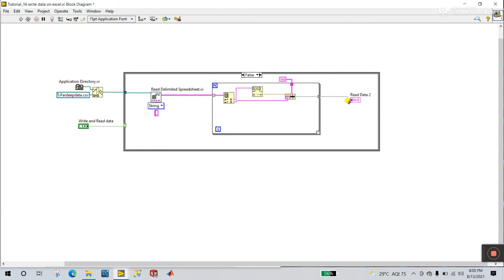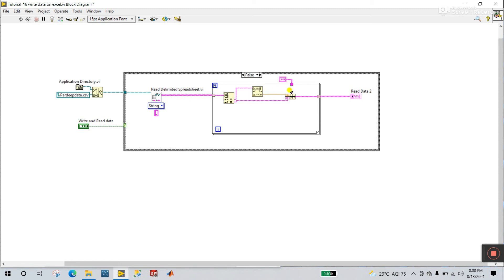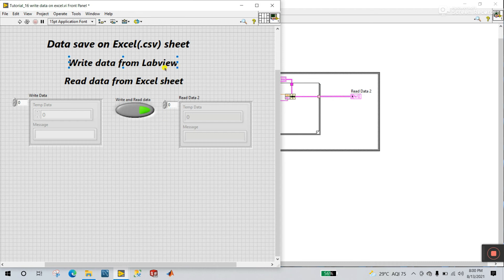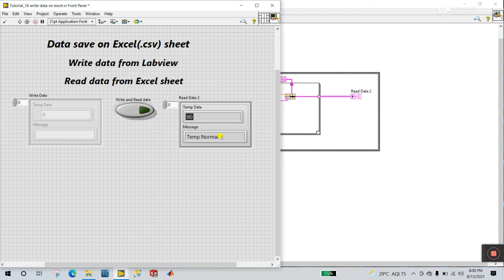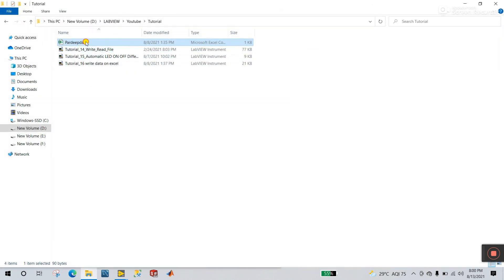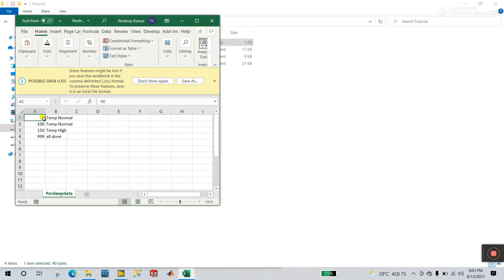Now let's directly connect to the output and clean up your diagram. Now let's click Run — press Ctrl+E. Let's try if it's working. I'll click to Run. Let's turn off this and click Run, and you see: I read 90 and temperature is Normal. Let's see if this data is in the Excel sheet. Open your directory — open the file for the data and you see 19 temperature.